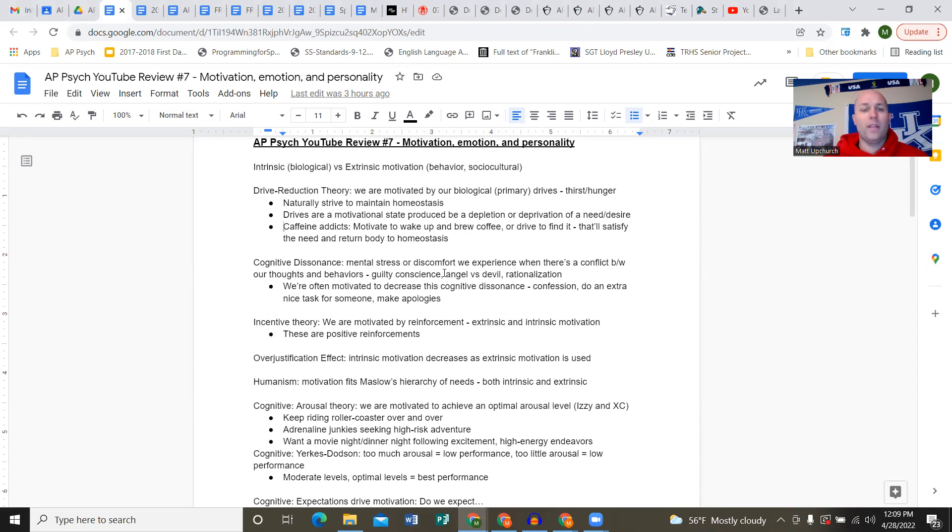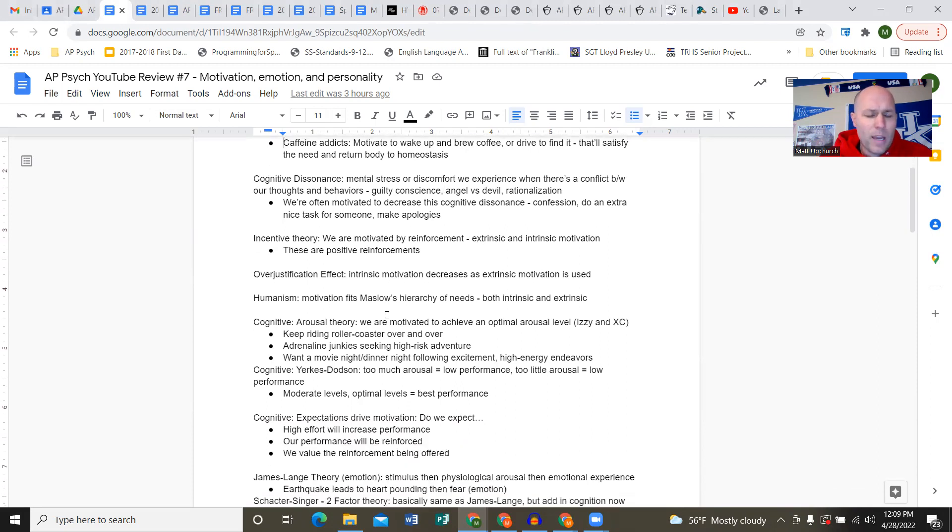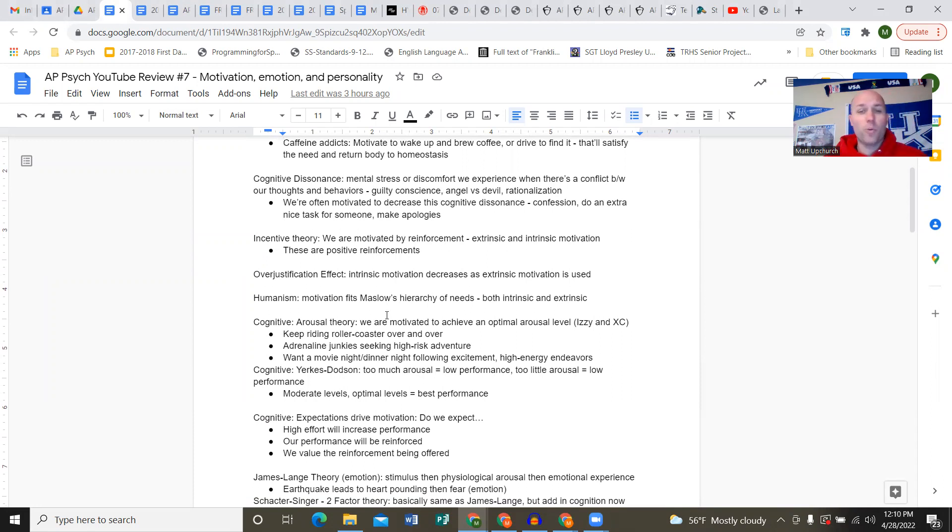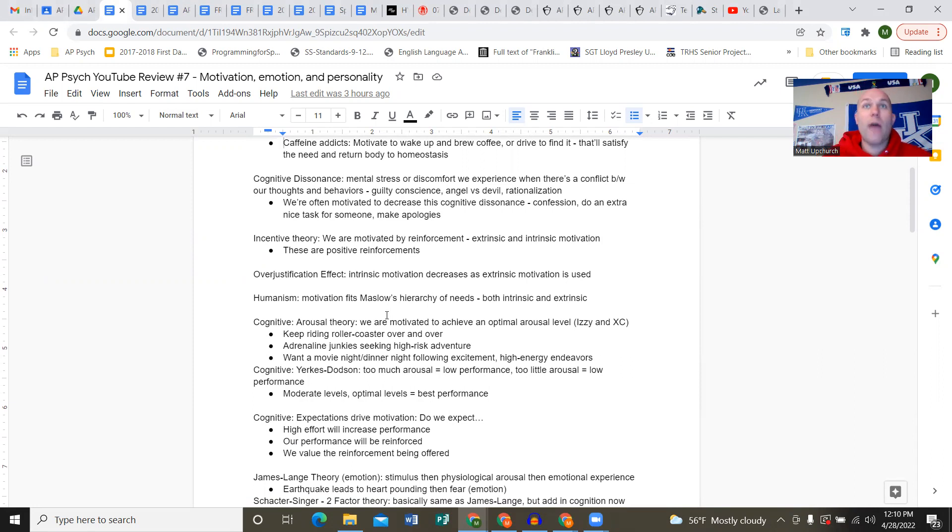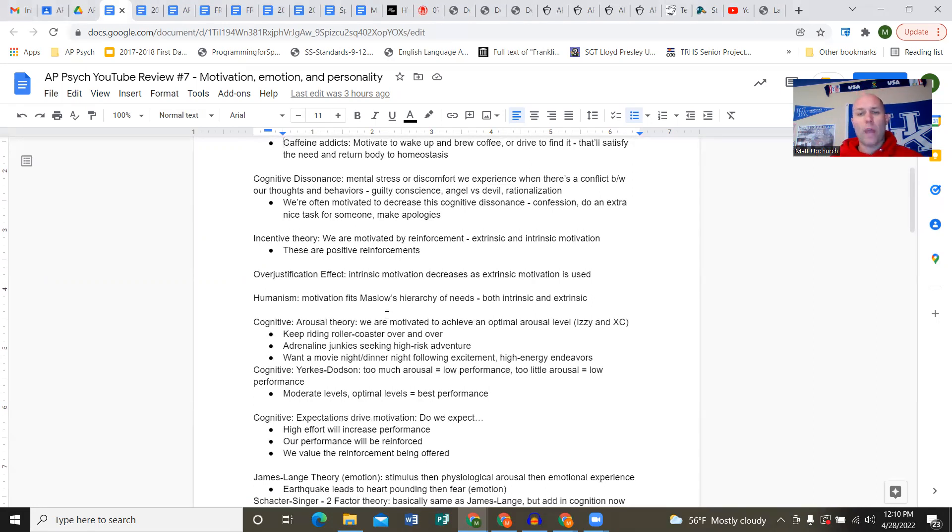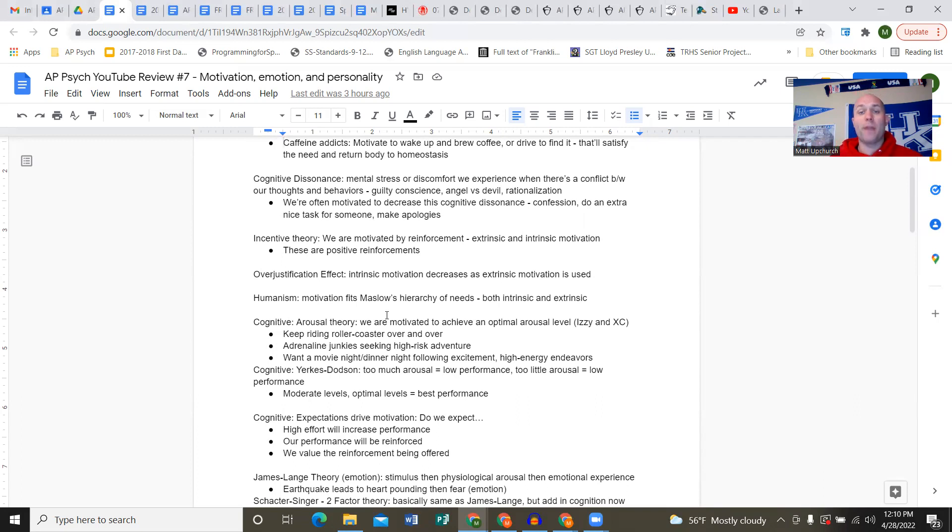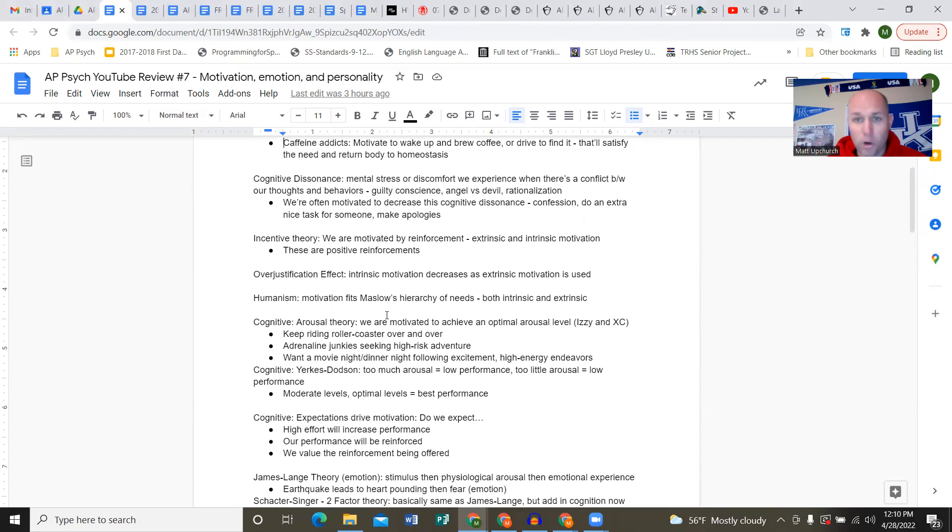Drives are a motivational state that produce a depletion or deprivation of something we need. So caffeine addicts are motivated to wake up and brew coffee, or maybe wake up early to go to Panera or Starbucks. We'd probably rather sleep, but we're caffeine addicts, so we're motivated to get that fix.